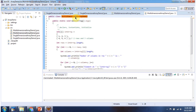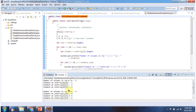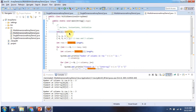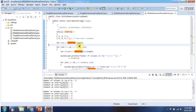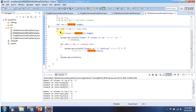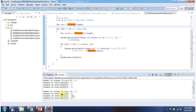Here I have declared MultidimensionalArrayDemo2, which has a main method. I have declared and initialized an int array which is a multidimensional array with two rows and three columns — row 0 and row 1, each with column 0, column 1, and column 2. Using a for loop, I am getting each element from each row and each column and displaying the element. Here you can see the output.